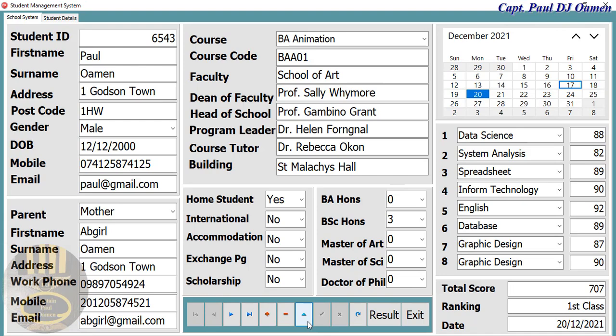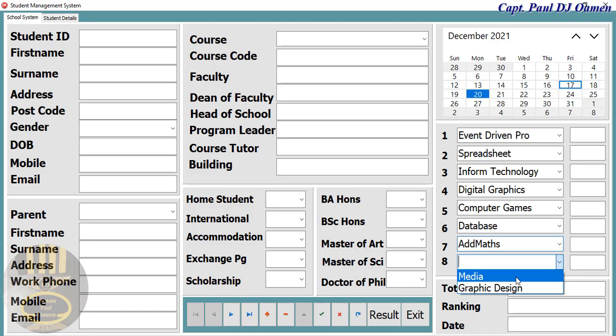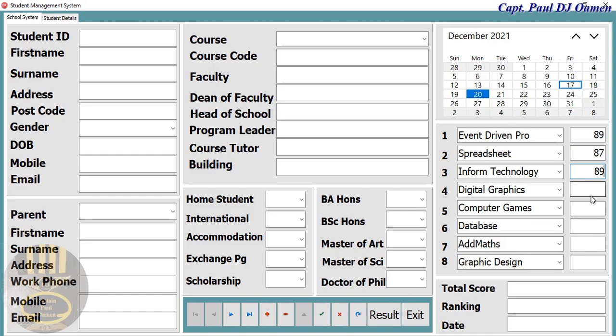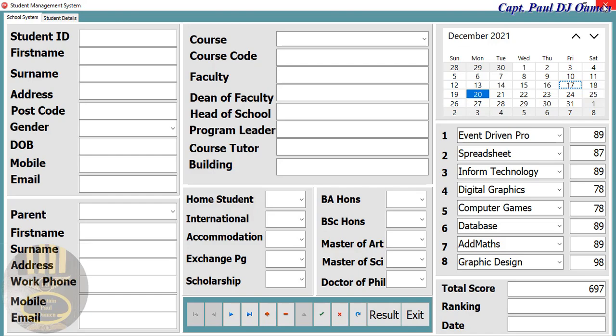If I run it now and enter new values — click the plus sign, enter data, enter some scores, then click on result — I should be able to get the total right there. I'm not going to save it to the system yet. It's now there. Let's exit out — that is working. Now we need to decide: is this score first class, second class, third class, or fail?